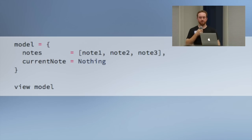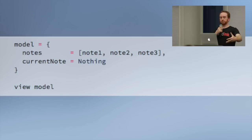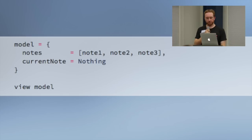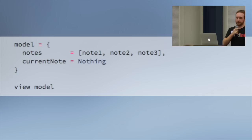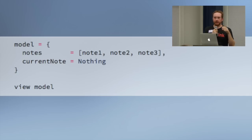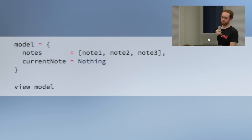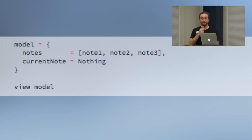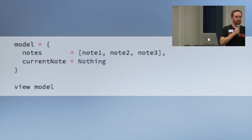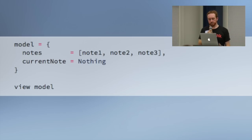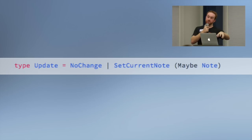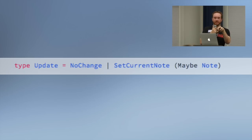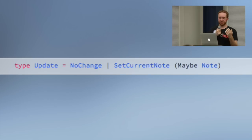We've got our model and view function — if we call view passing in the model, we get virtual DOM elements that Elm HTML renders really fast. But we'd like an interactive application. In Elm, like in Flux, we model updates as data — a payload that describes what you want the update to be. This is much more functional than mutating in place imperatively, and it means you can pass updates around and do cool things with them.